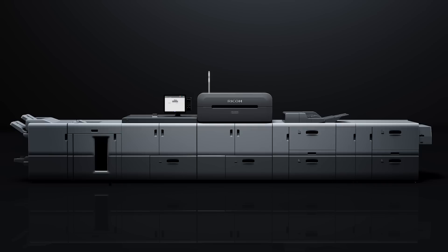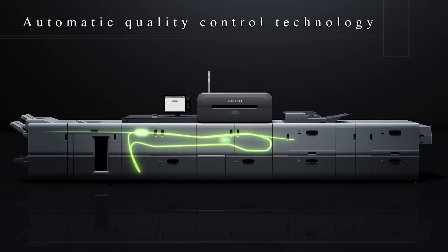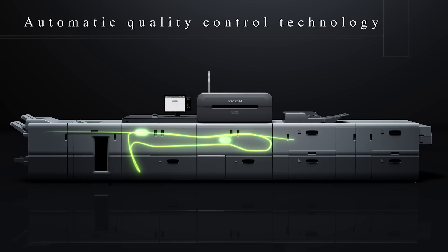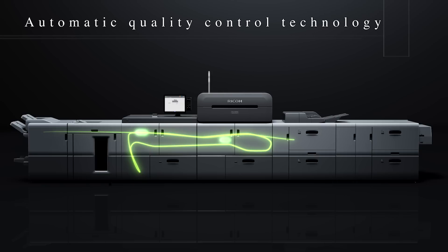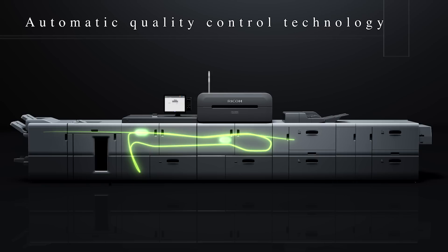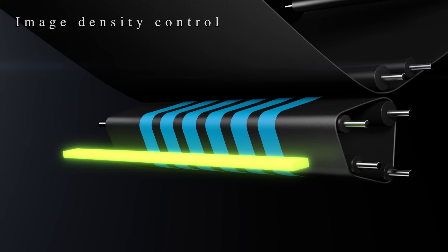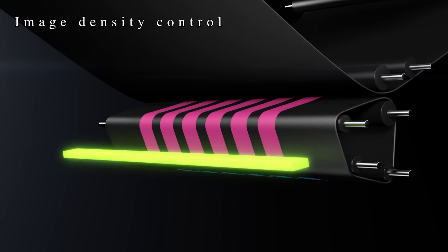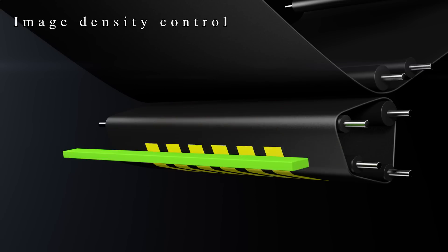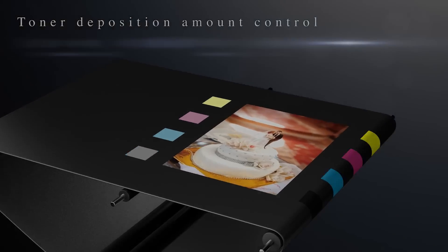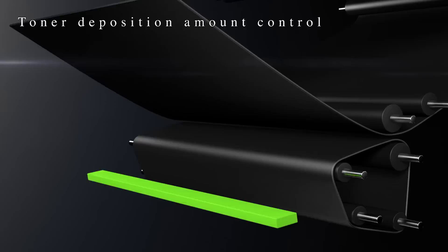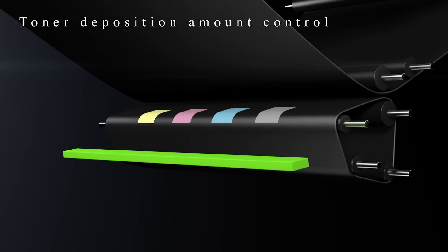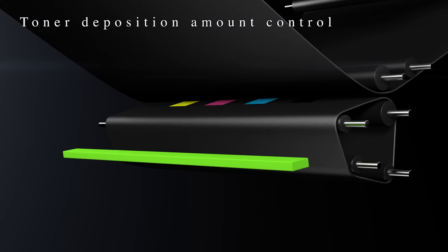Ricoh's unique automatic quality control technologies ensure high color consistency both within and between pages. Automatic adjustment of the laser printing ensures controlling of color consistency and the toner distribution amount including that of halftones.